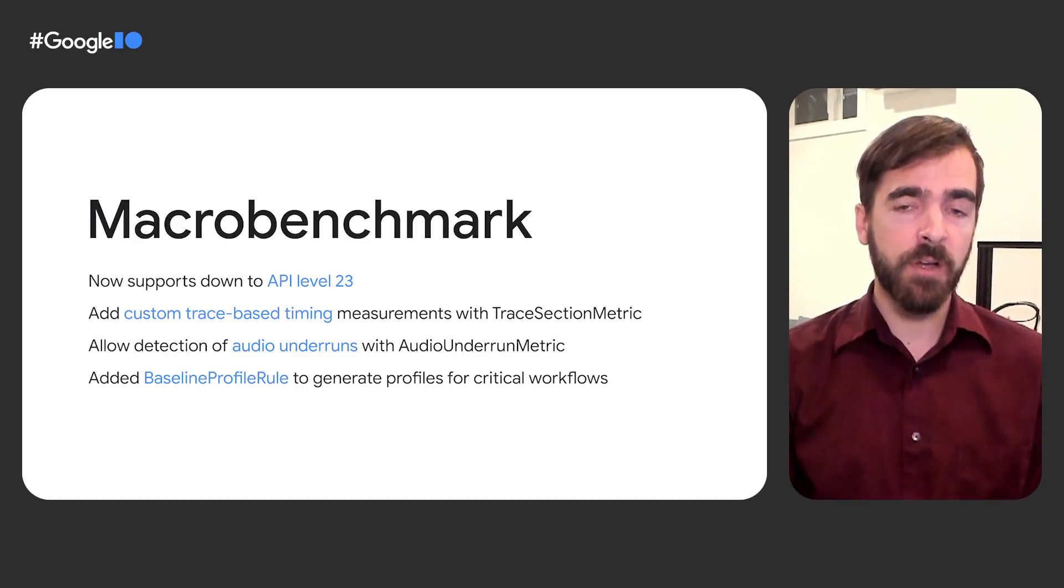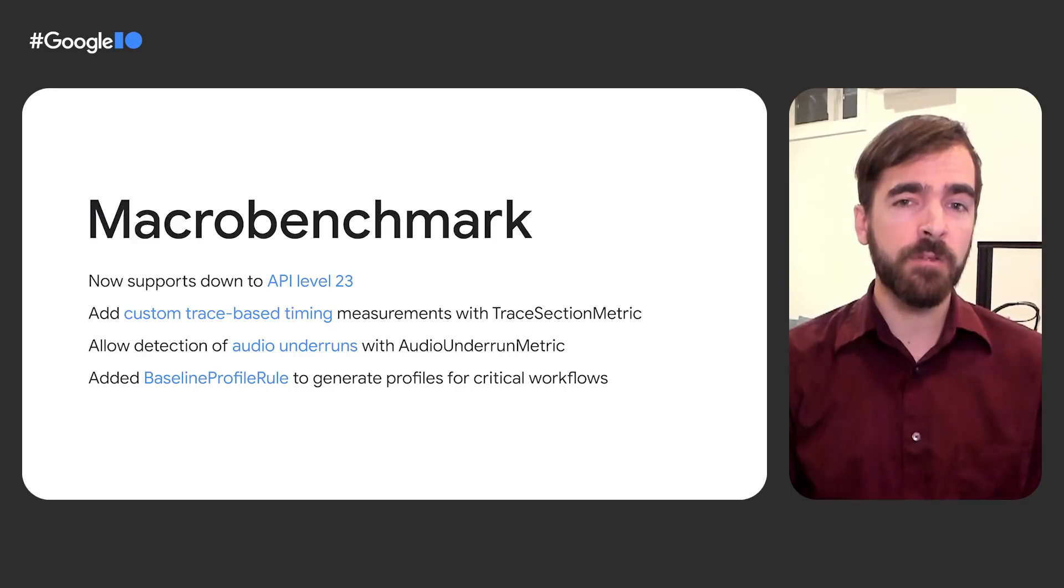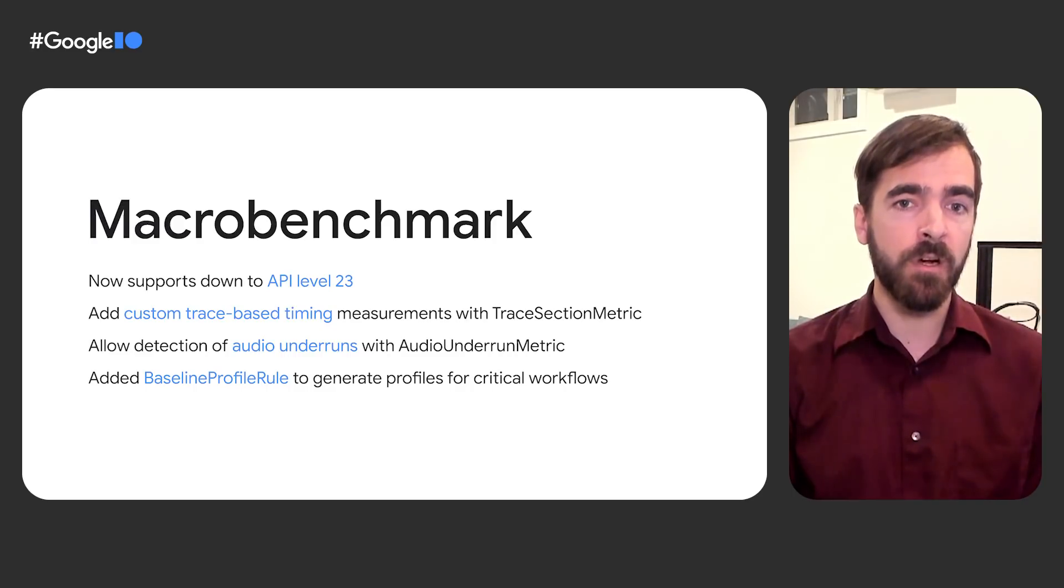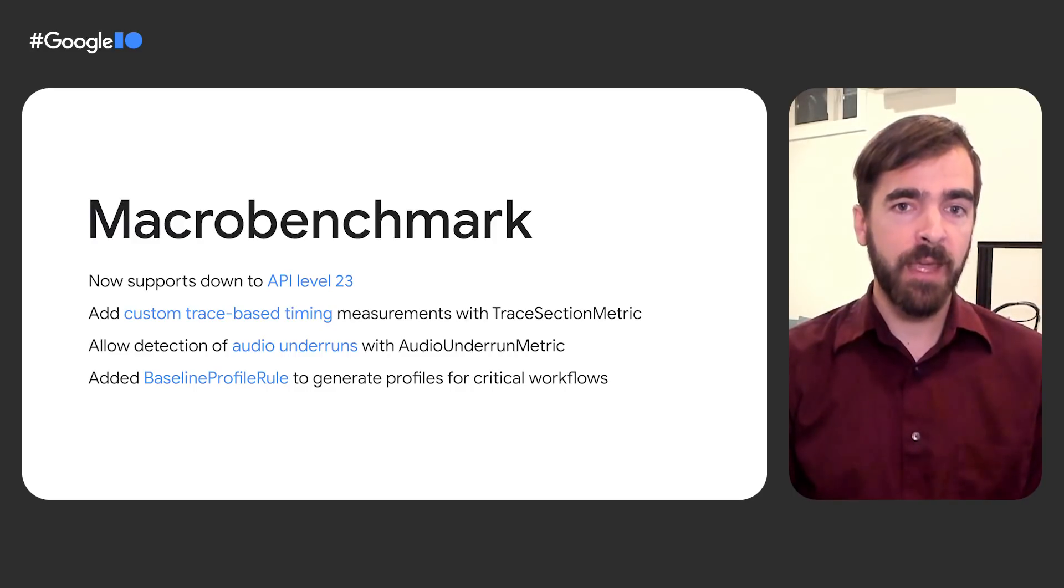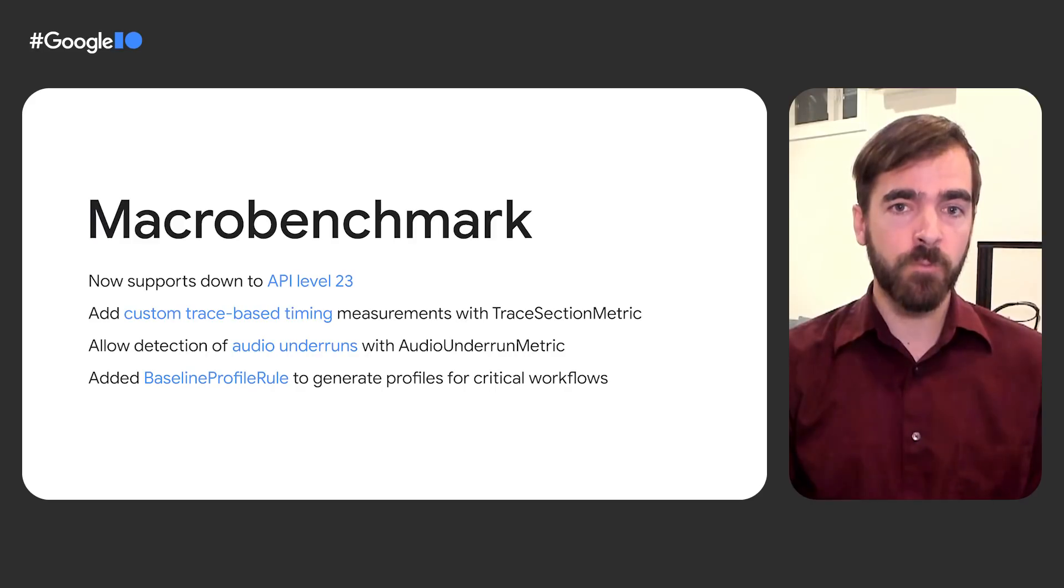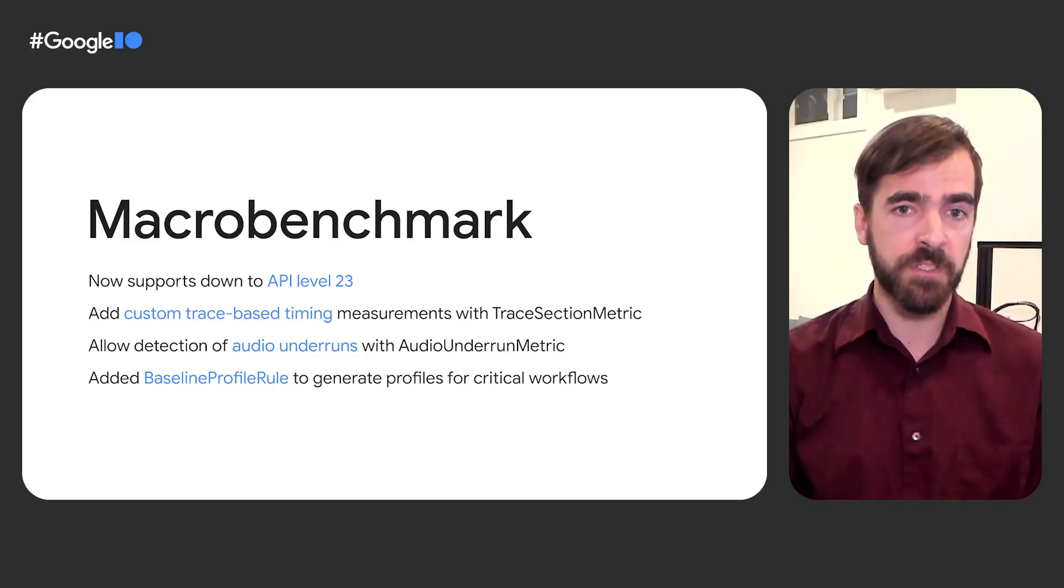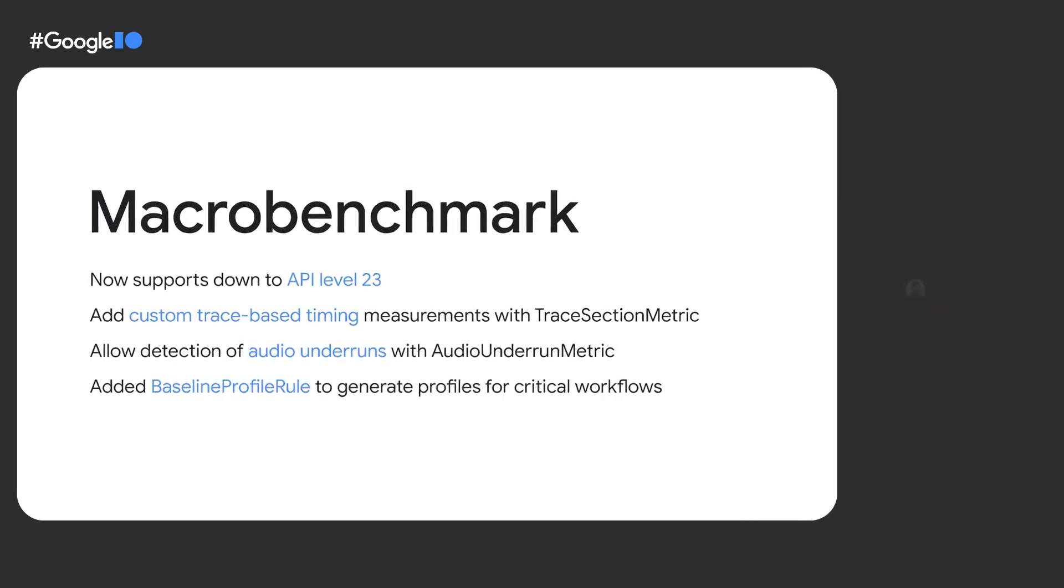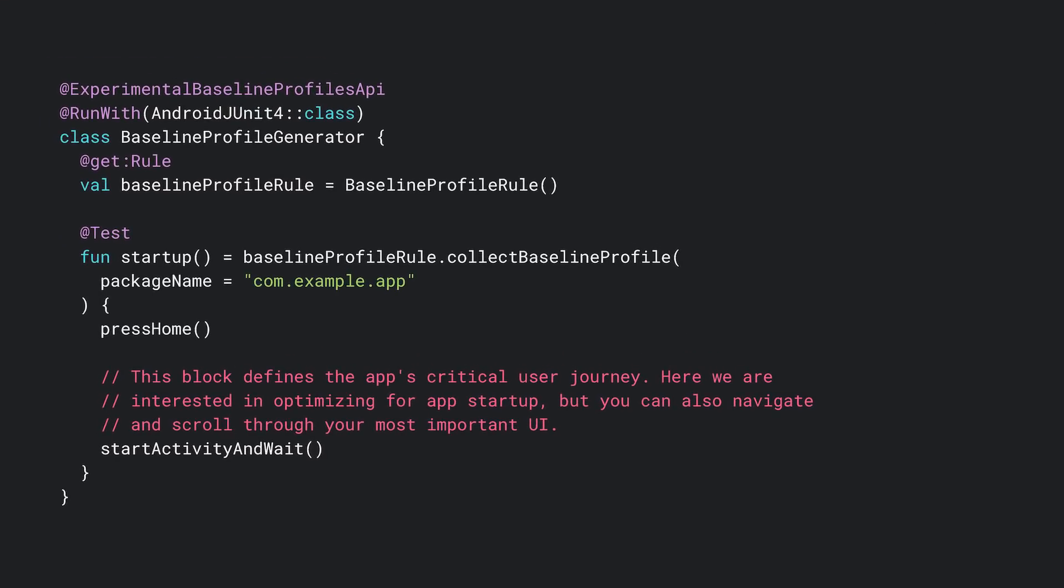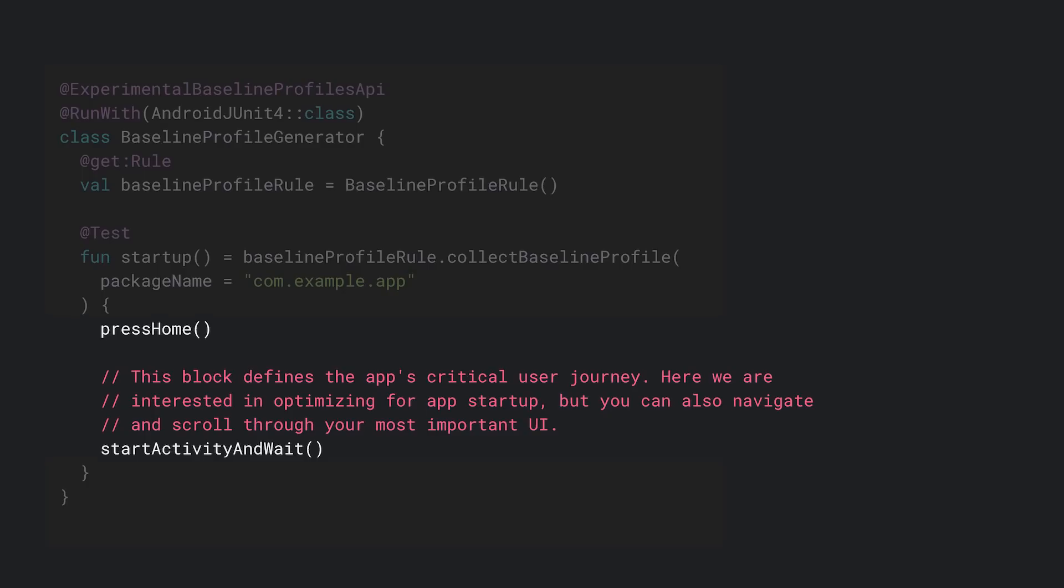Audio underrun metric, which enables detection of audio buffer underruns to help understand audible jank. And baseline profile rule, which can generate profiles to help with runtime optimizations that we've just described. Baseline profile rule works similarly to other MacroBenchmarks, where you represent user actions as code within lambdas. In this case, the critical user journey that the compiler should optimize ahead of time is a cold start, opening the app's landing activity from the launcher.